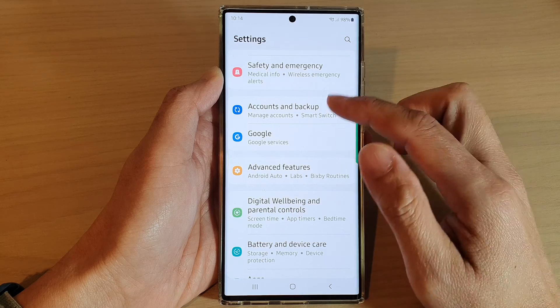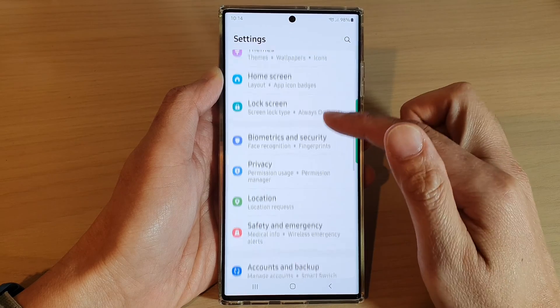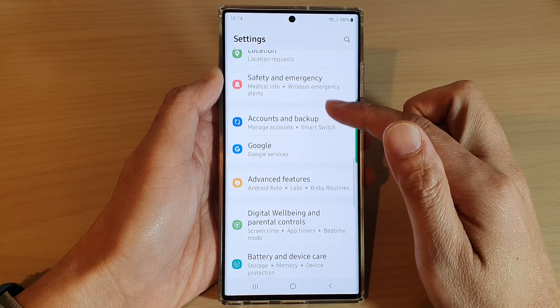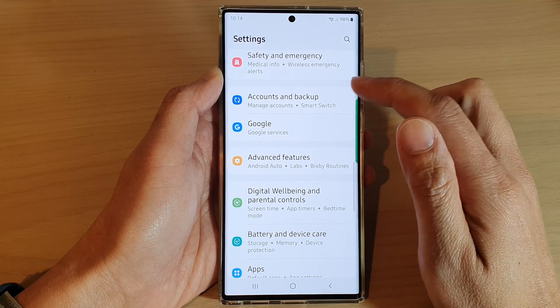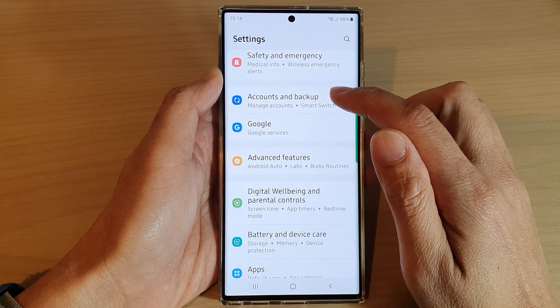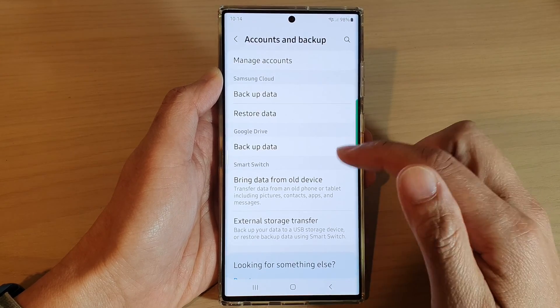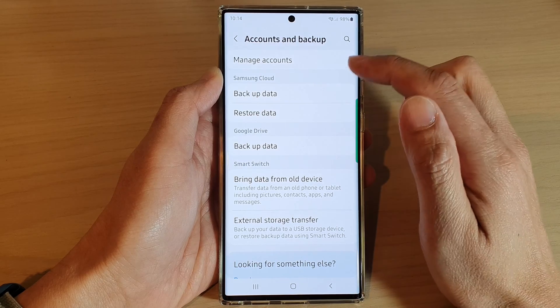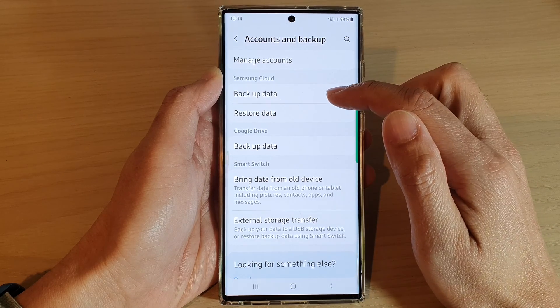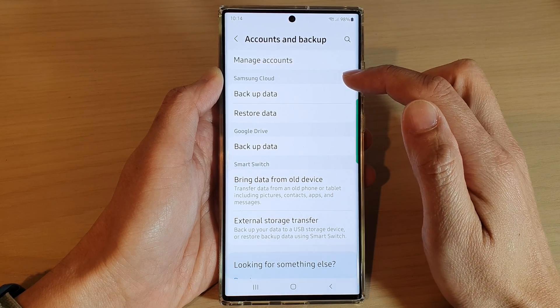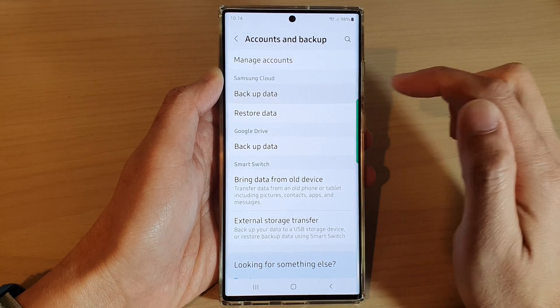In settings, swipe up to go down and tap on accounts and backup. In here, tap on backup data in the Samsung Cloud section.